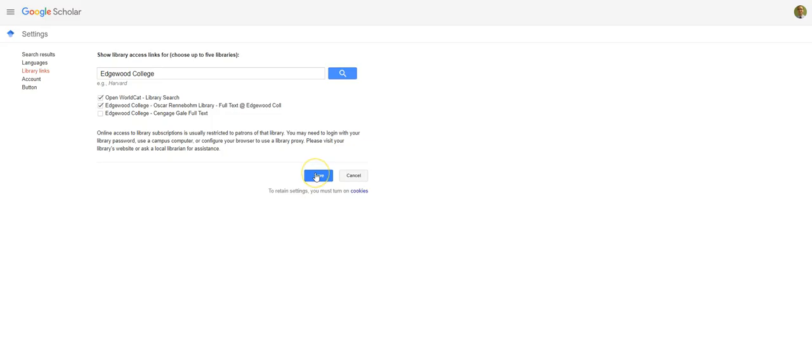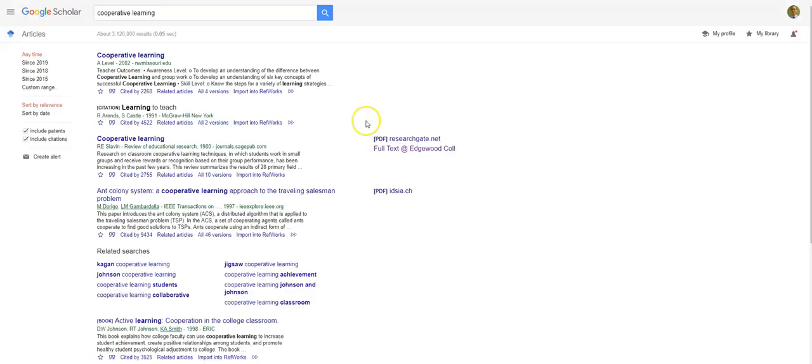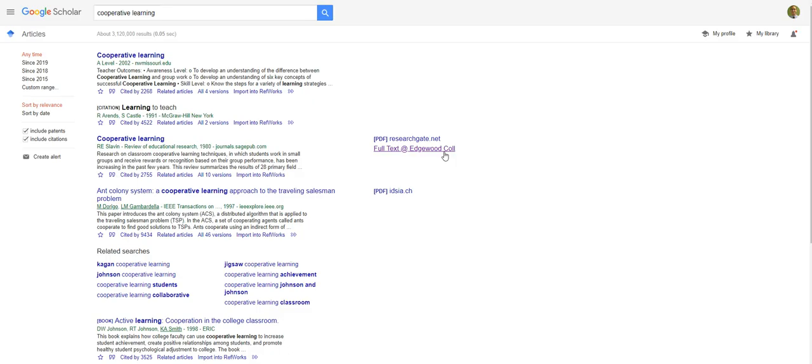Don't forget to hit save. Now, when you run a search, you'll notice that the Full Text at Edgewood College link shows up. And if you click on that, that'll allow you to access any Full Text our library has or let you know that a book or journal article is available in print in our library.